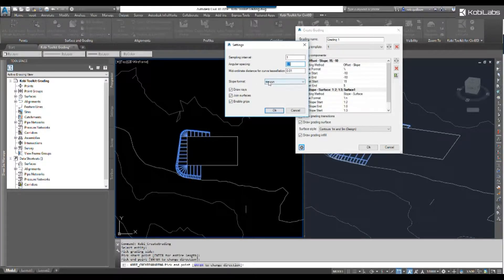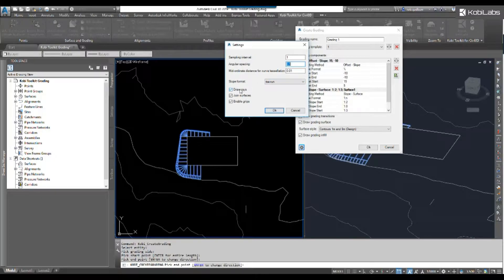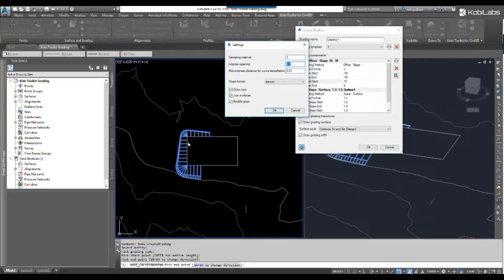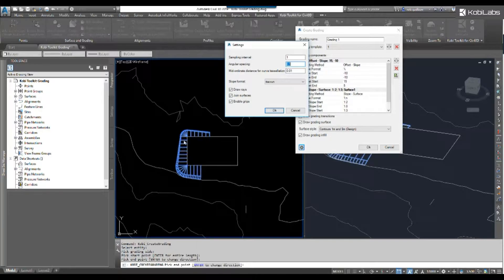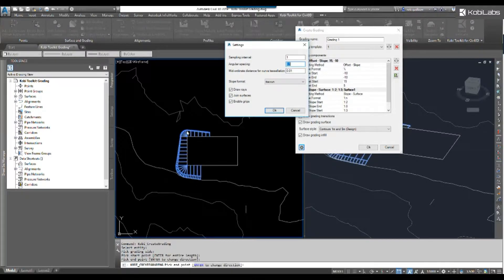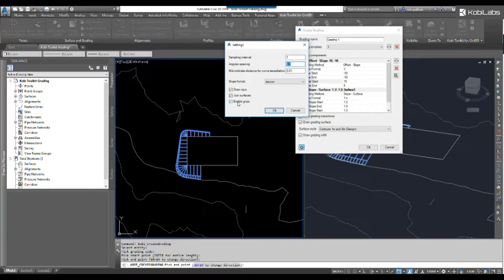For slope, we're going to go rise over run. We're going to say draw rays, which is lines showing us where we're grading to. We're going to join the surfaces. If I didn't have that checked, I would get a separate surface for this grading and a separate surface for the outside grading, but I want them all joined together. Then the last thing is I want to enable grips and I'll show you that in a moment. So click okay.